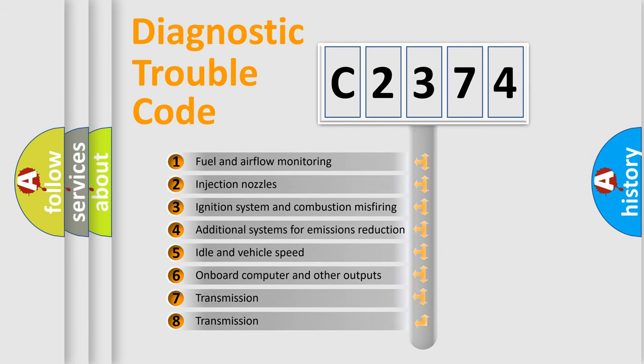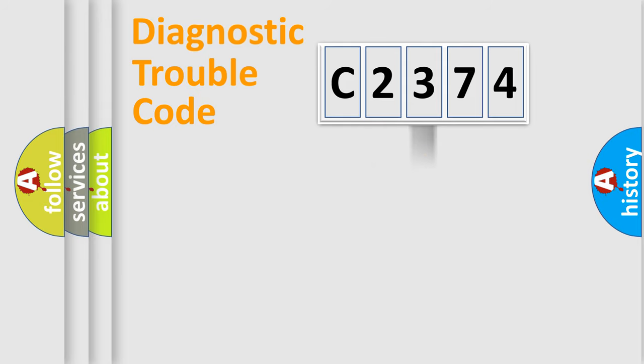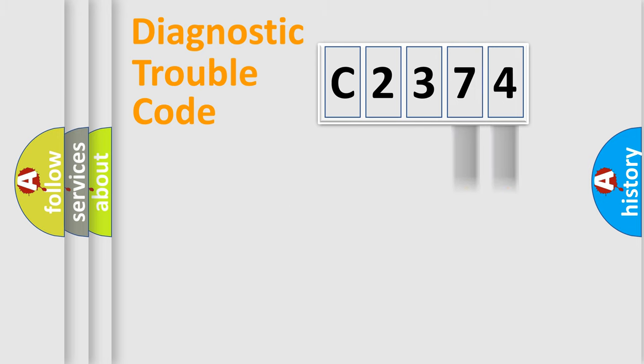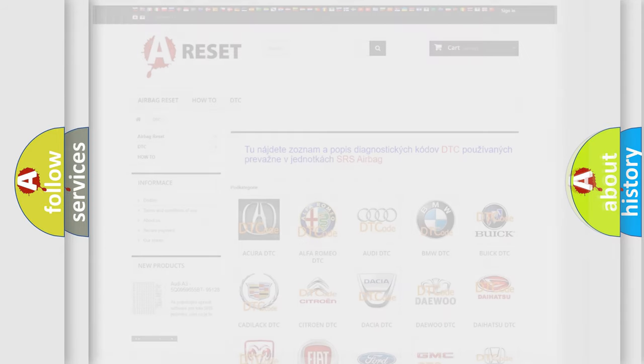The third character specifies a subset of errors. The distribution shown is valid only for the standardized DTC code. Only the last two characters define the specific fault of the group. Let's not forget that such a division is valid only if the second character code is expressed by the number 0.